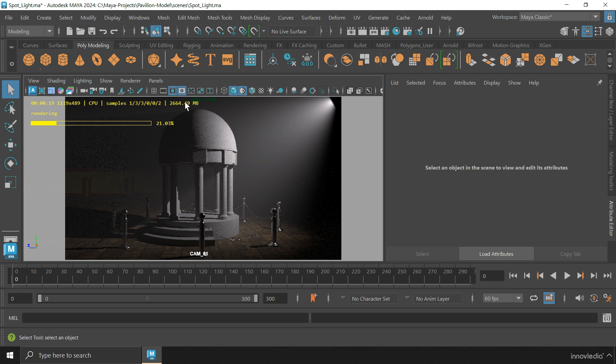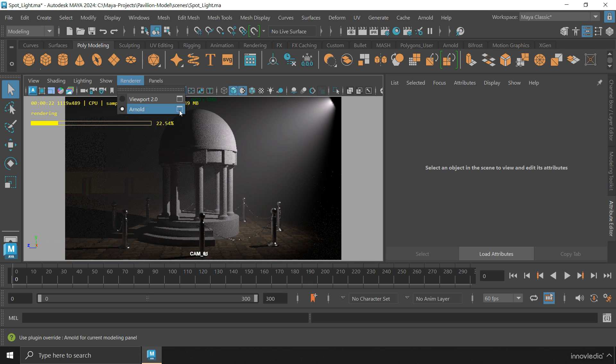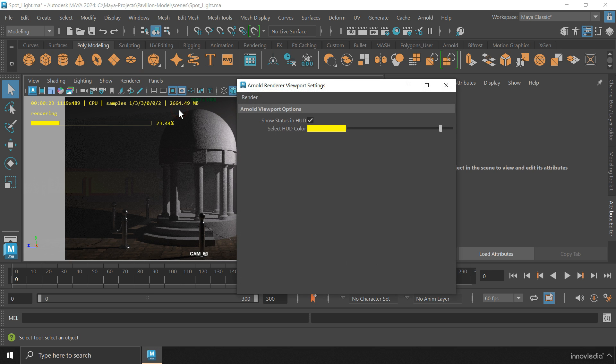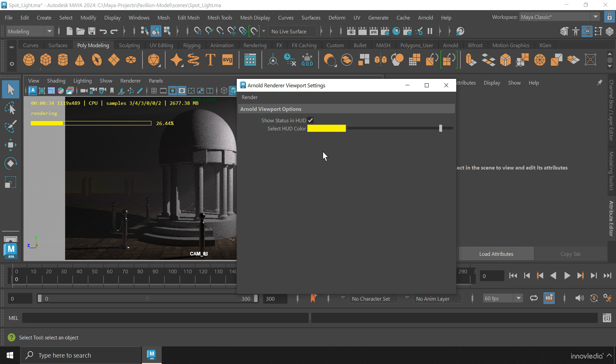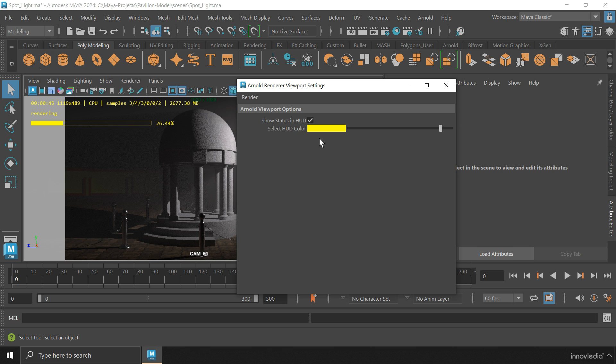If you go to the renderer menu and click on the options for Arnold, you will find the option to change this HUD color. The full form of HUD is Heads Up Display. It is meant to display information right on the main screen, like an overlay.